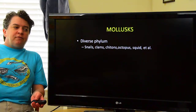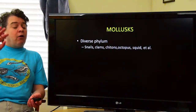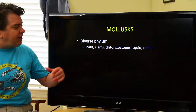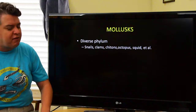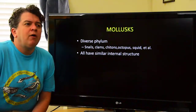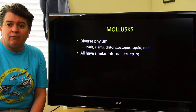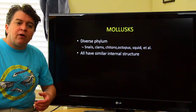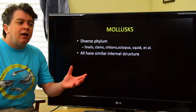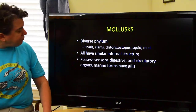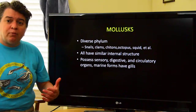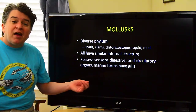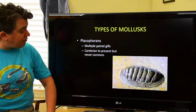Mollusks are a very diverse phylum. There are all kinds of different mollusks in the Paleozoic and today, including snails, clams, octopus, squid, and chitons. Even though these organisms look very different — octopus and snails don't look much alike — all of them have a similar internal structure. It is their anatomy and organ systems that ties them all into a single phylum. These organisms have relatively complex organ systems including sensory, digestive, and circulatory organs, and marine forms have gills.